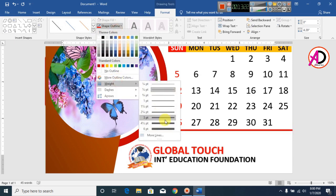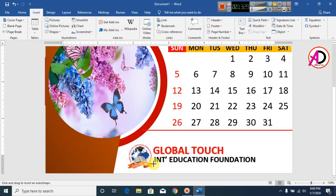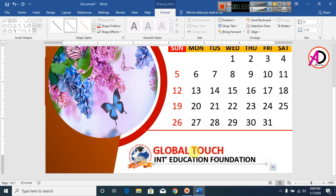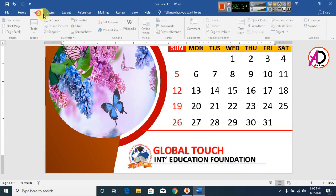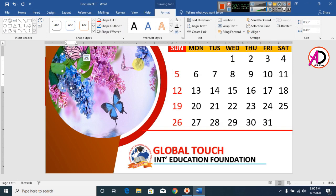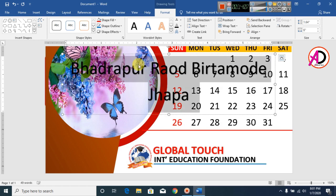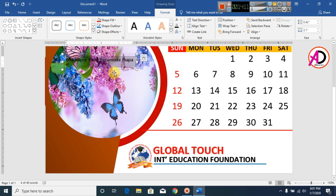Click on Insert, click on Shapes, and click on Line. Draw a line and set the color to blue. Decrease the line weight. Now click on Insert, click on WordArt, and type your company address. Decrease the font size and position it in place.